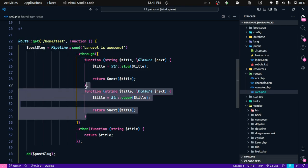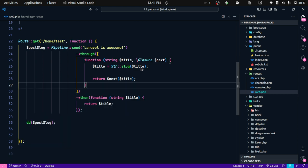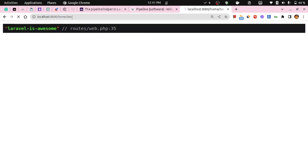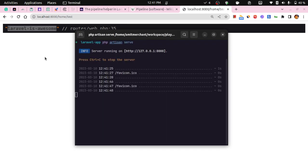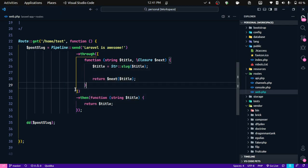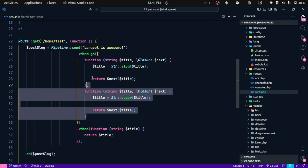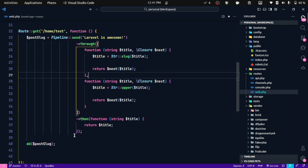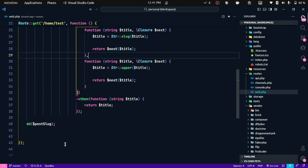If we get rid of this second callback and check it again, as you can see it has only run the first callback.